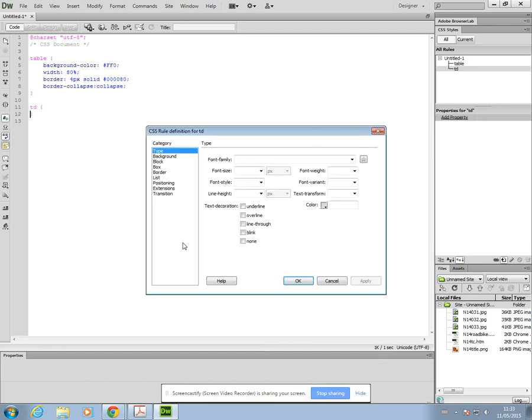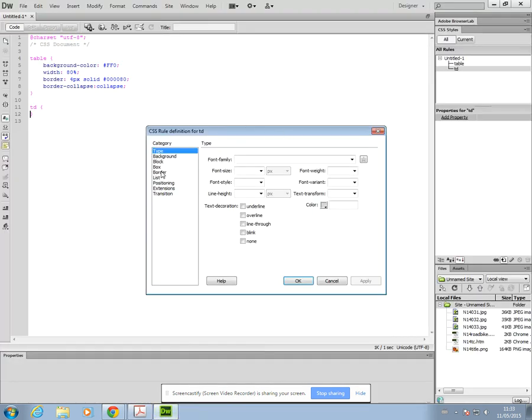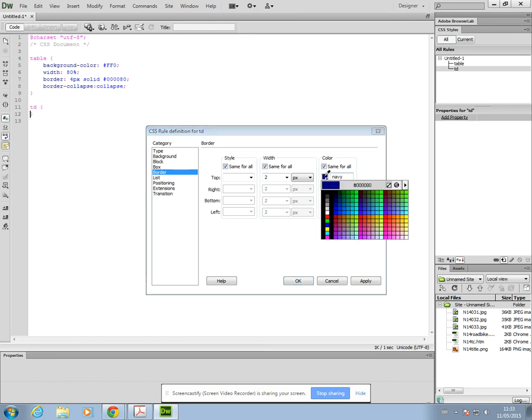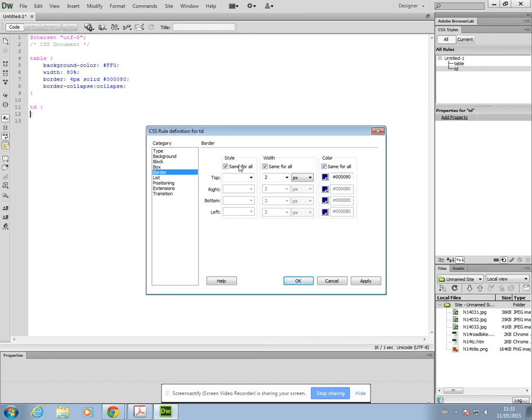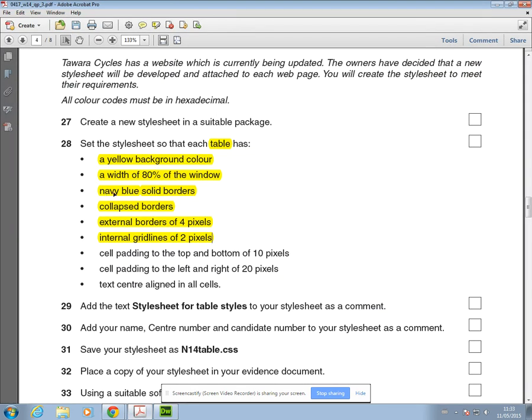I'll just have a look at what we need to do here. The internal grid lines are two pixels, so that's a border width. If I go to border width, two. The color should also be applied here, so we need to put the same color in. It should be navy and convert it to hexadecimal. It should also be solid. It says in the question it says just borders—it doesn't actually tell you whether that's internal or external, so you must make sure you put that in both. Collapsed is the only thing that only goes in the table. Everything else goes in both.